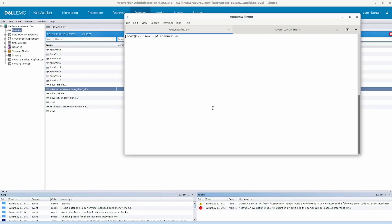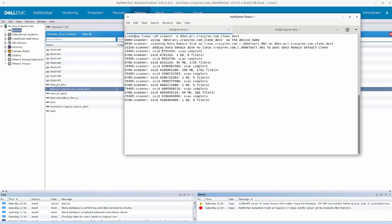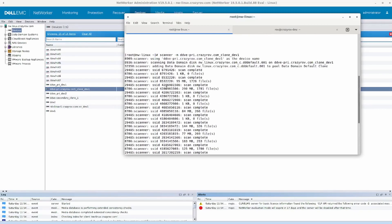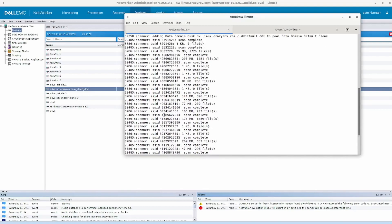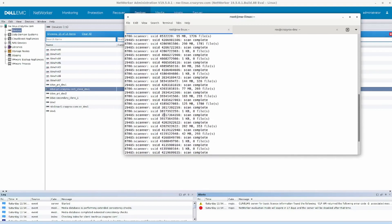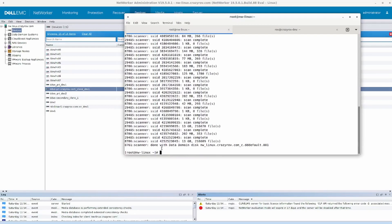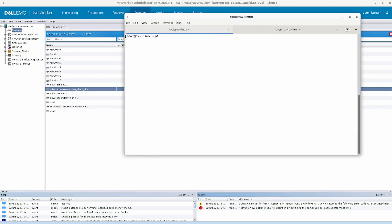Let's go ahead and run scanner with -m first to get the information faster. Paste in the name of the device and hit enter. You will see that it is now running a scan, and these are all the save sets it has discovered in the volume in question. The volume name it has discovered is the one I'm highlighting right now.